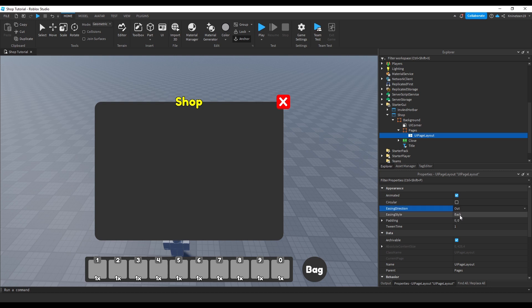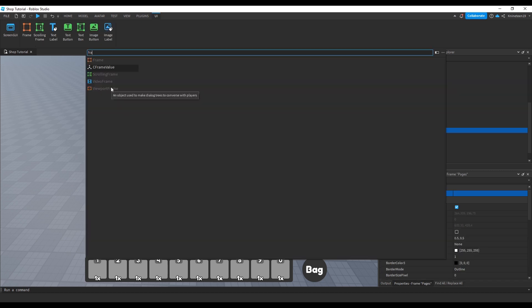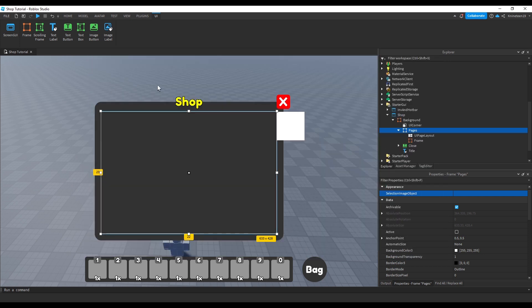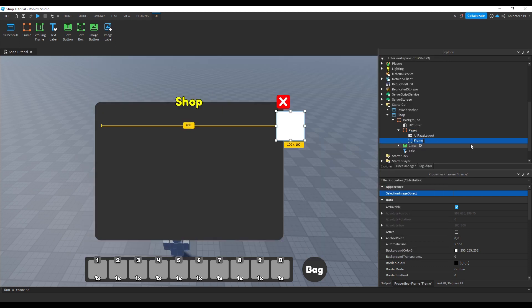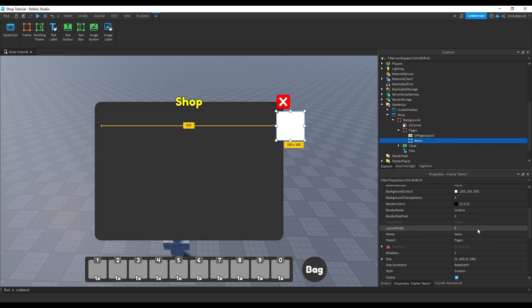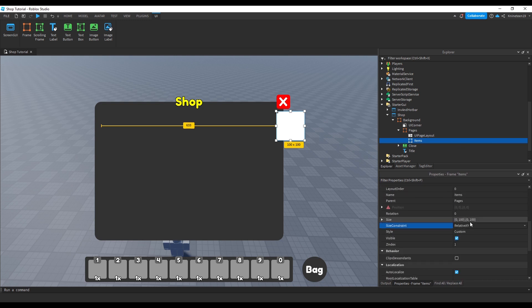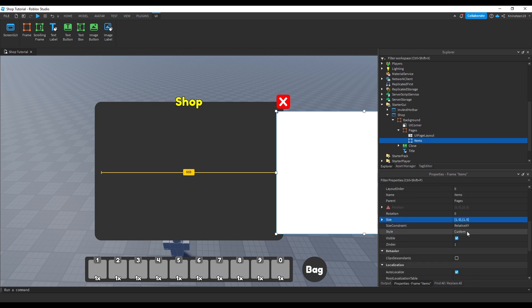Both function essentially the same as they would in a regular tween. We'll add another frame inside the pages frame, which will be the first page of the shop. We'll name this frame items and set its size to be 1010, filling the entire pages frame.